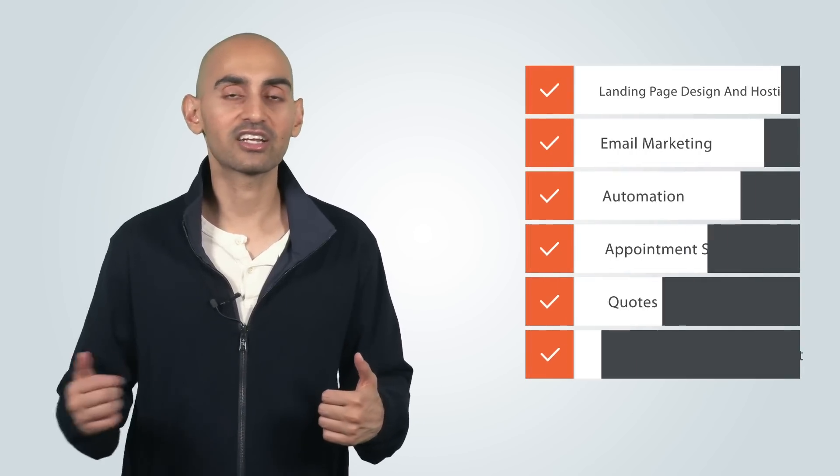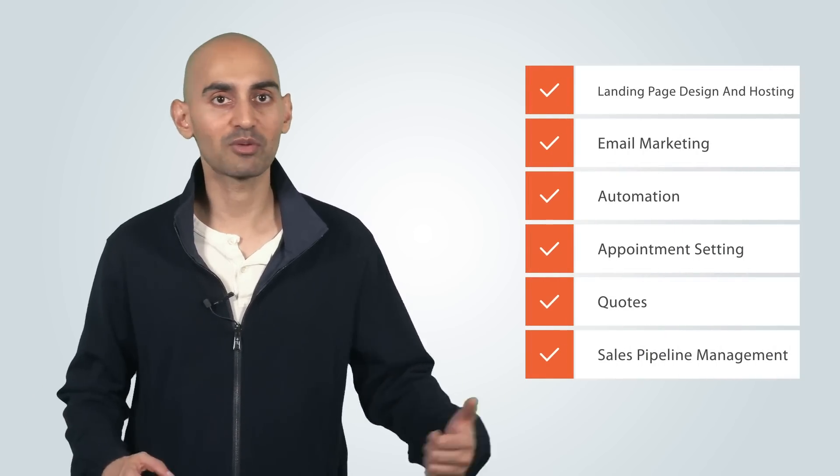Who wants to pay for landing page design and hosting, then email marketing, then automation, then some appointment setting and quoting, and sales pipeline management, invoicing, web forms, reporting, and much more? It's a nightmare. So much so that it's just too expensive to deal with. You would have to end up hiring too many people. And this problem exists whether you're selling products or services.